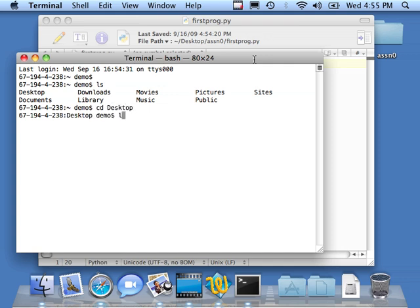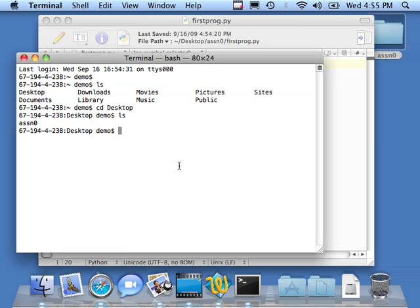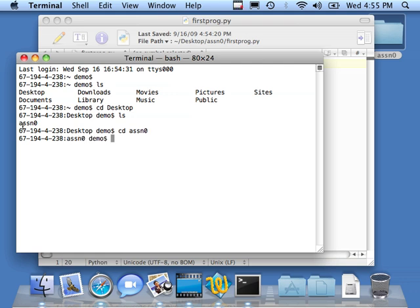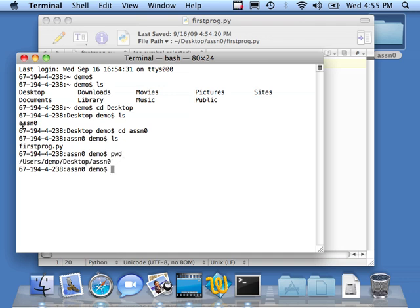Then I'm going to say ls. You'll see that I have this little folder that I've got there is shown as one of the folders is in my desktop folder. So it's a subfolder. So I'm going to go into assn0 and do another ls. Now, if you're wondering where you're at, you can always type this command pwd, which stands for Print Working Directory. So I'm in the main hard drive under Users, Demo, Desktop, Assignment 0.